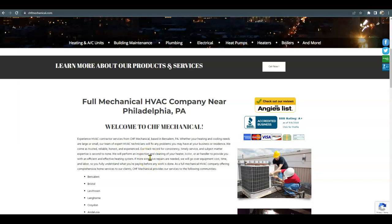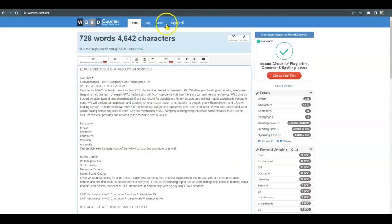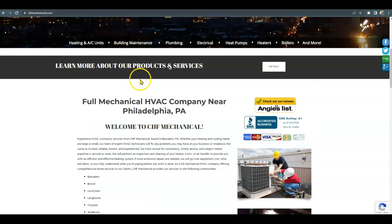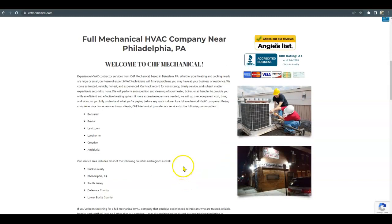The average site has about 1,500 words of content. So I went into wordcounter.net and looked you up just to speed things up, and you're at 728. Having closer to 1,500 words would definitely optimize your website and put you in a better position to get to that number one spot. The more words you have, the more keywords you can include, and you can really get your page to rank well.